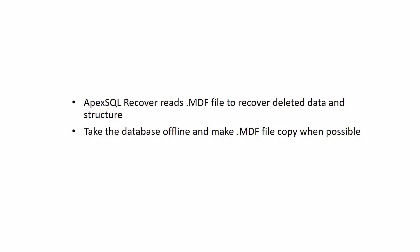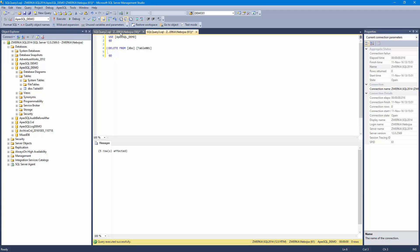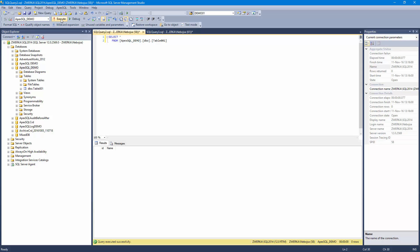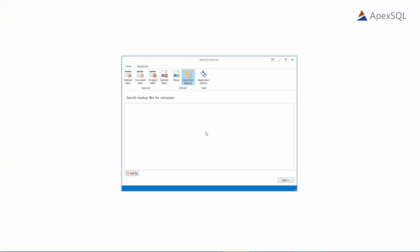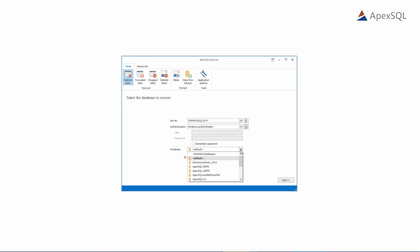We'll begin at the same starting point as the ApexSQL Log before, after the rogue deletes have occurred. Start ApexSQL Recover and choose the Recover from Delete operation option. In the next step, select the SQL server, provide connection credentials, and choose a database on which the recovery will be performed.